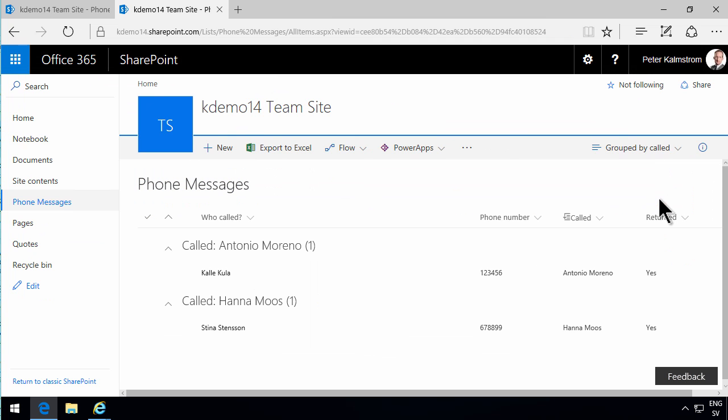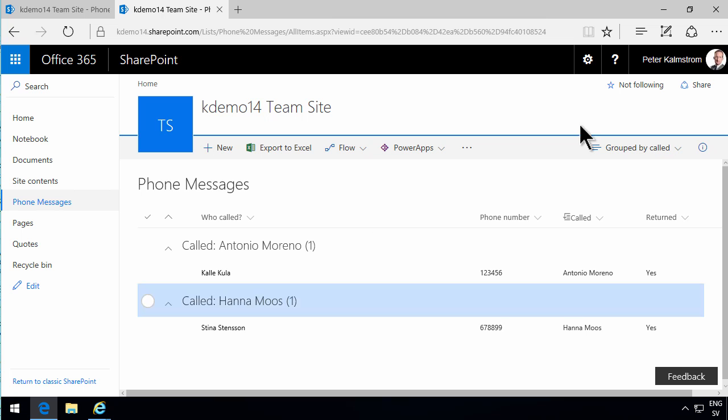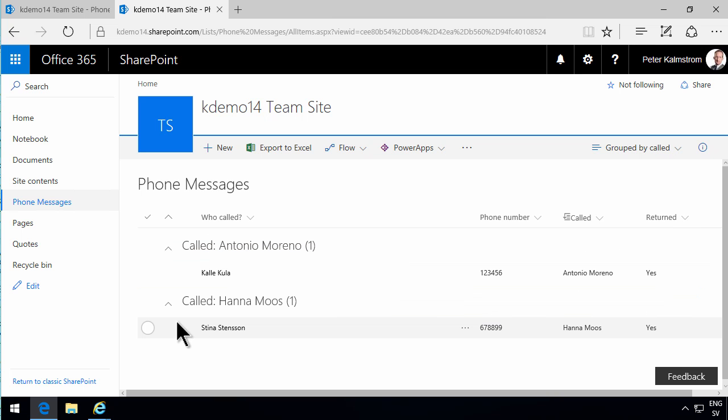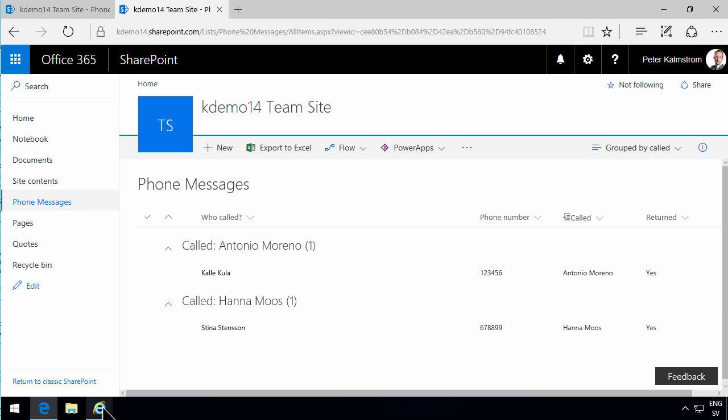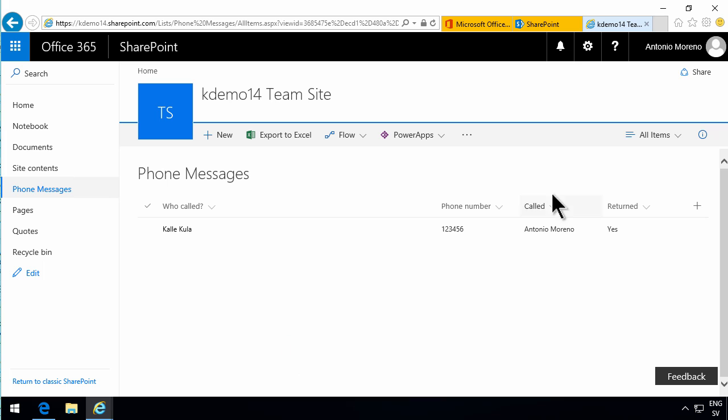So now we have in my phone messages, we still have two items, which I can see if I'm going in here to group by called. And the reason I can see both of them, even though I set unique permissions on this, is that I, Peter Kalmstrom, logged in on this site, am the site collection administrator. So I can see everything that's in my site, even though this item is only shared with me.